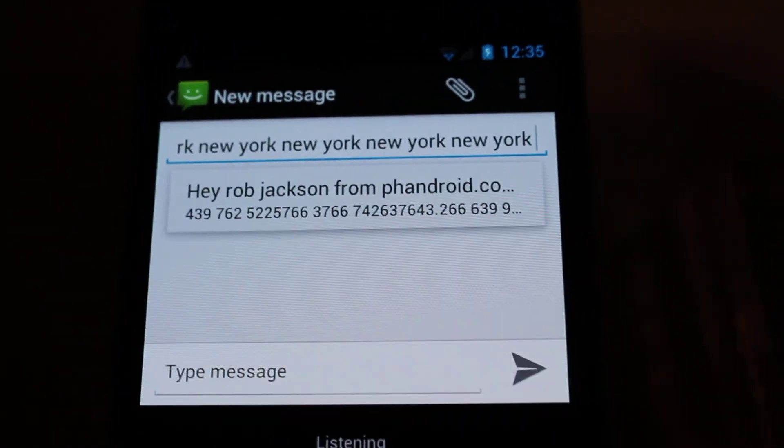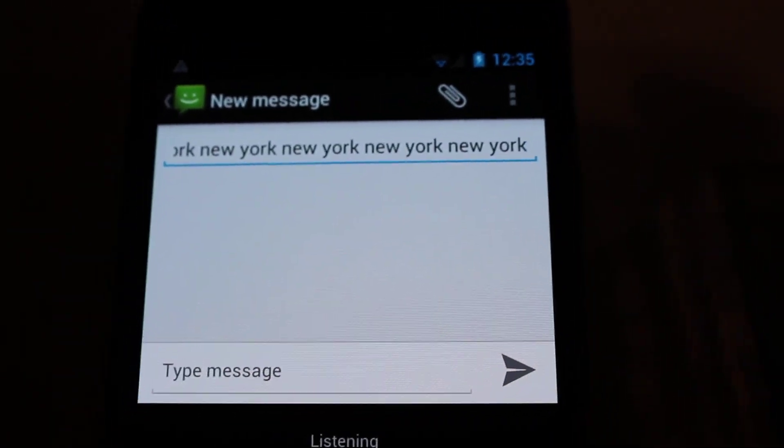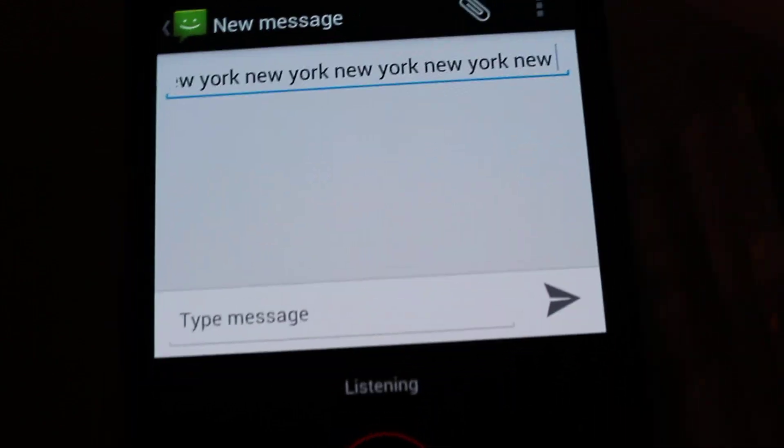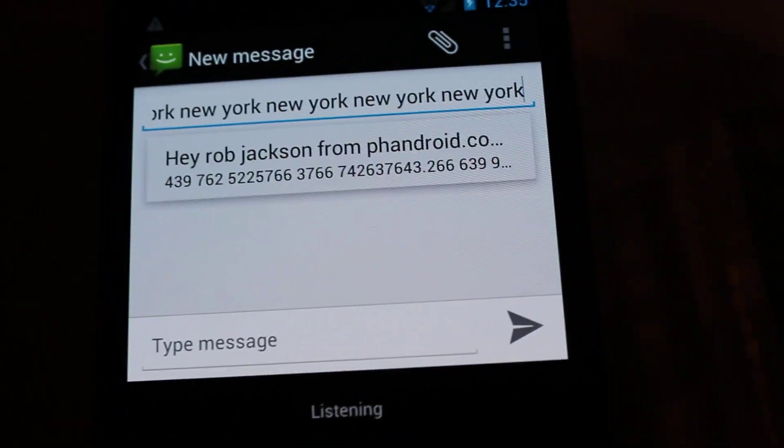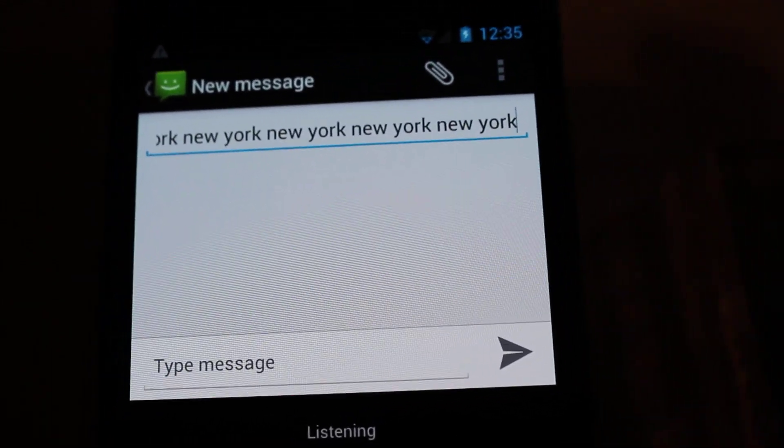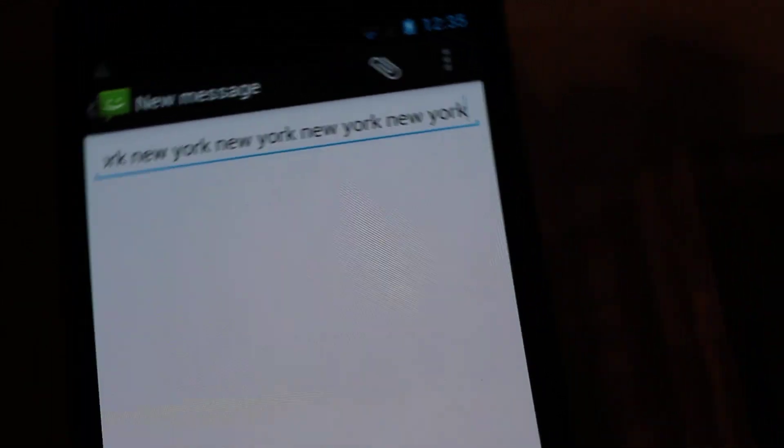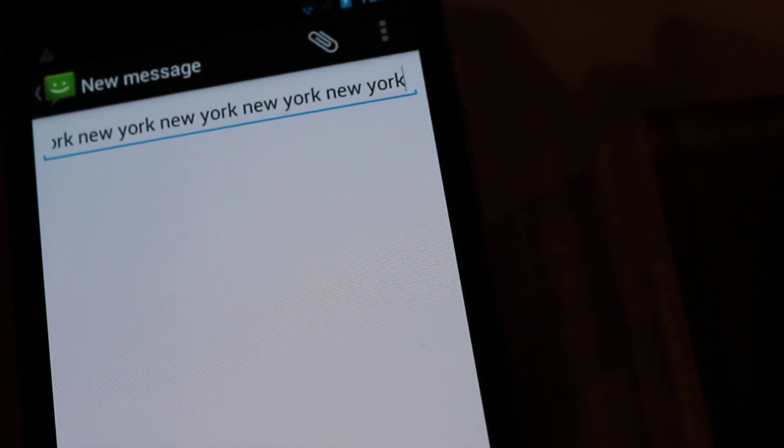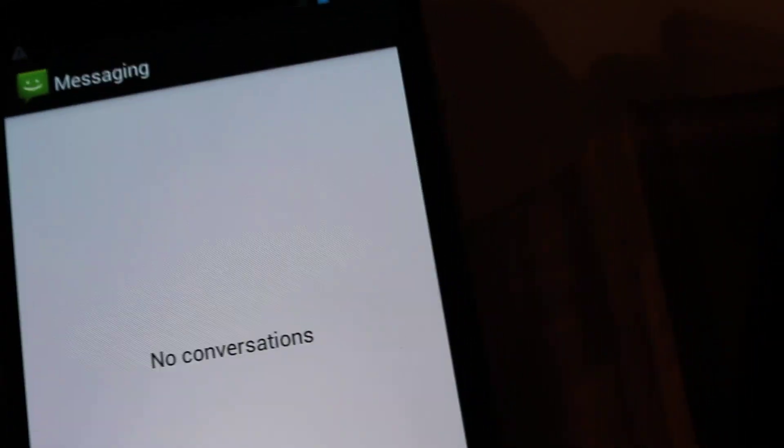So obviously this is not the best environment to be testing out a voice to text feature. But let's try one more time just for fun.